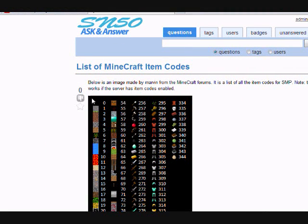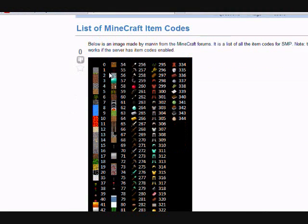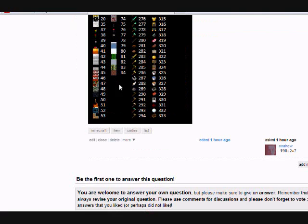Each block has a code that goes with it. Stone has a code of 1, dirt has a code of 2, etc.